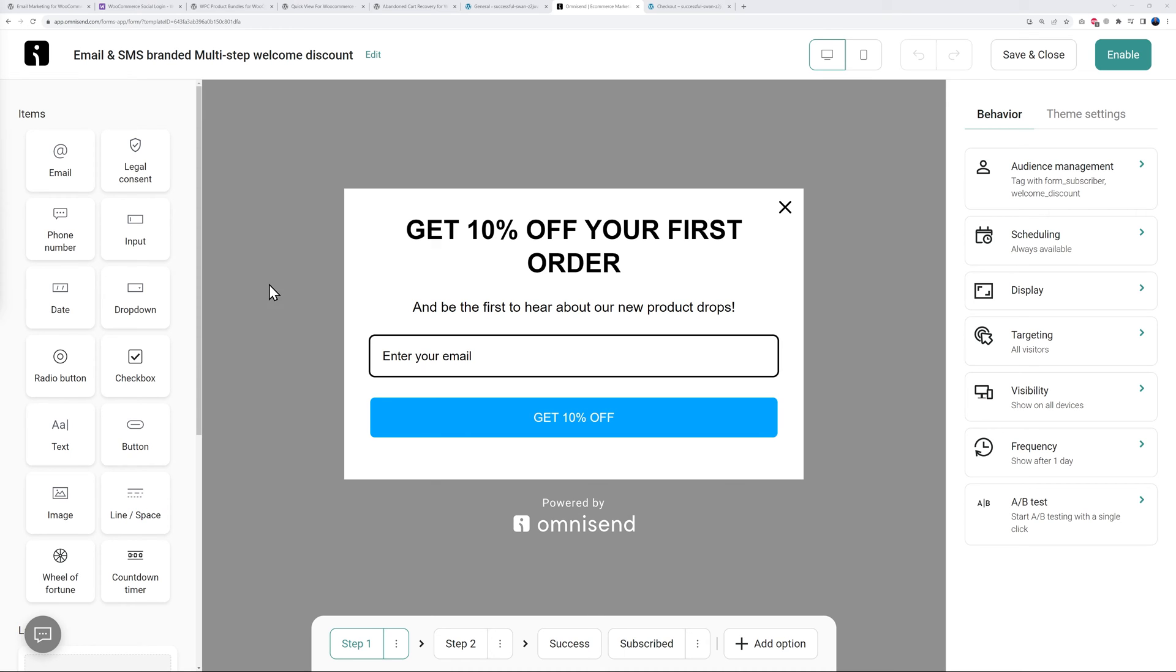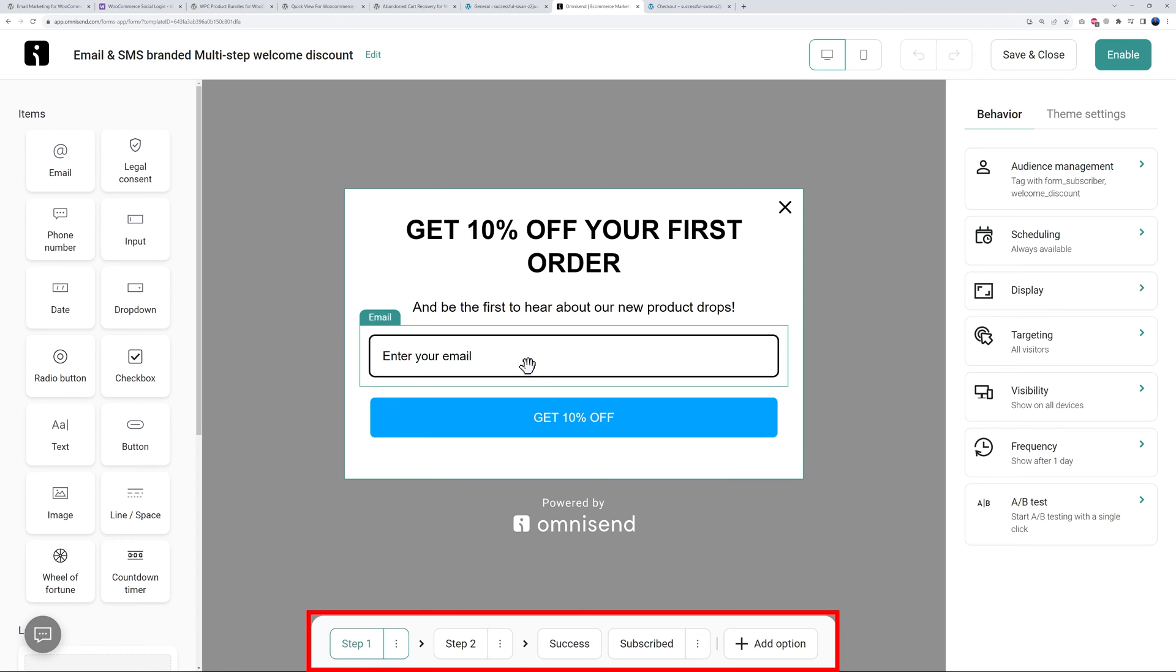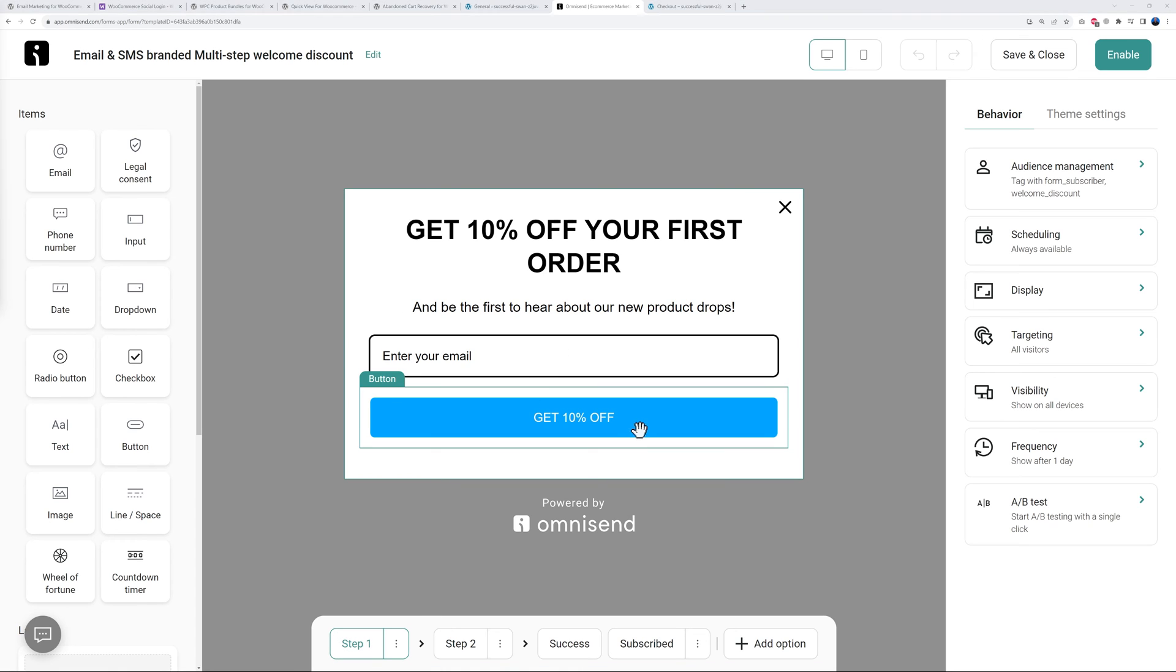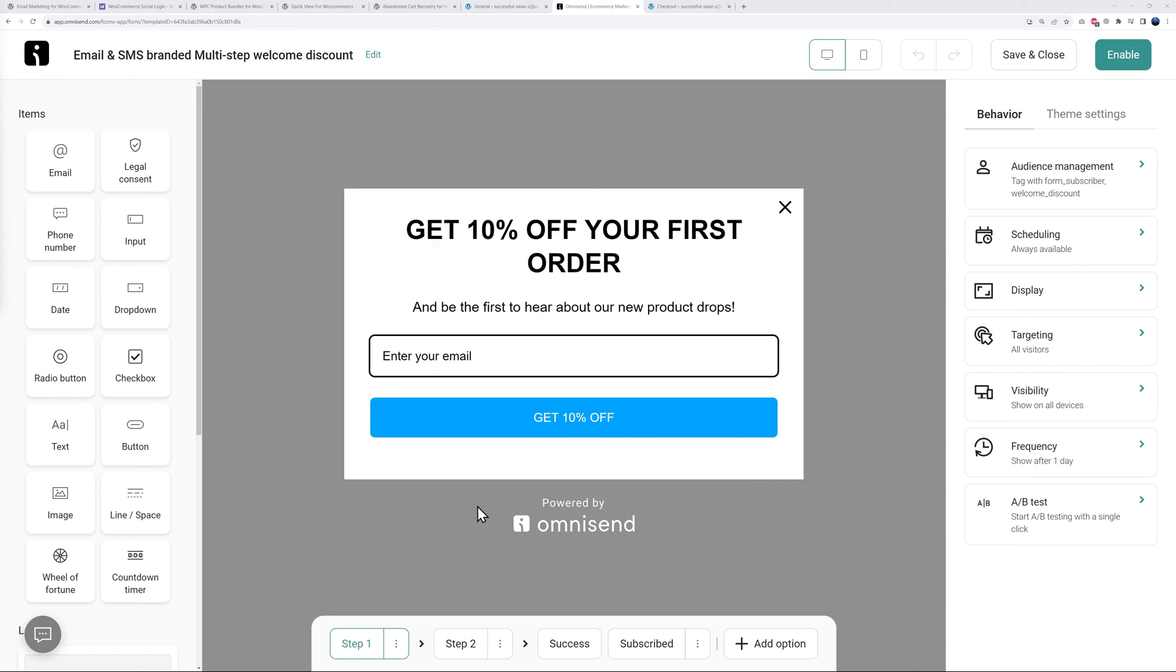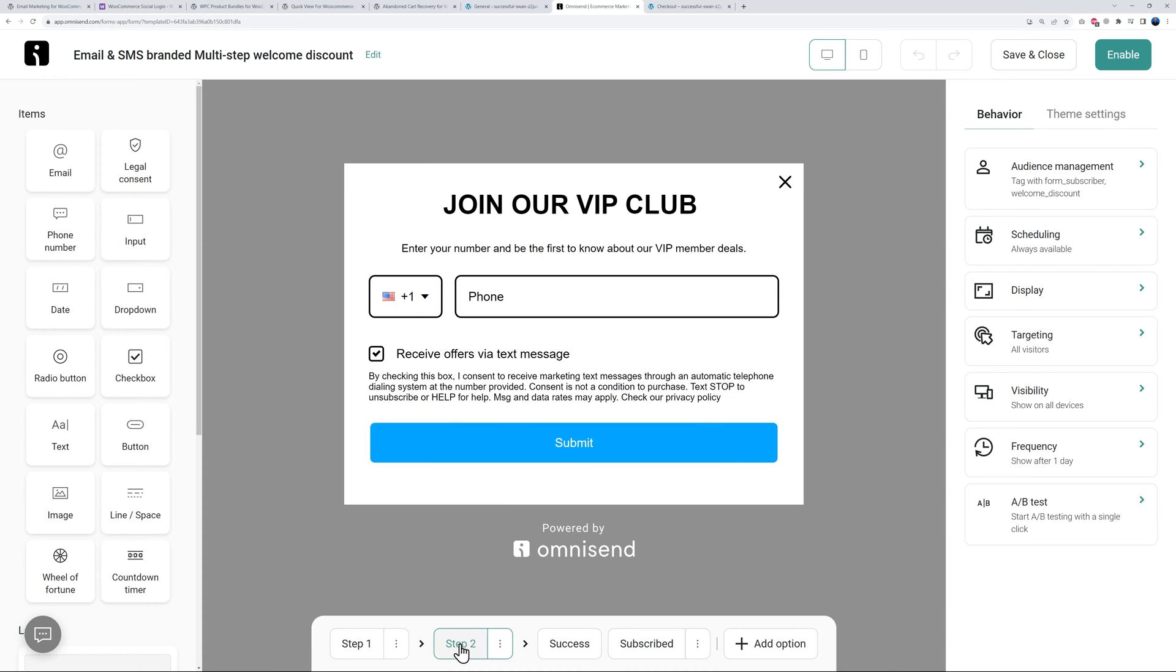These are basically all the tools you can use to design your form. Underneath we have all the different steps. Step number one, you're going to fetch their email address and also a very strong call to action button like for instance 10% off or maybe any sort of discount.